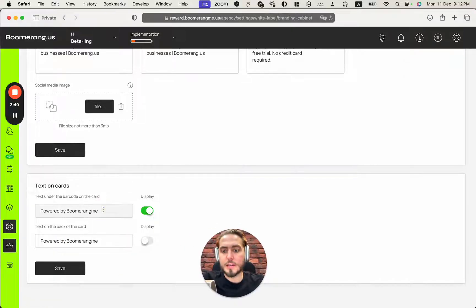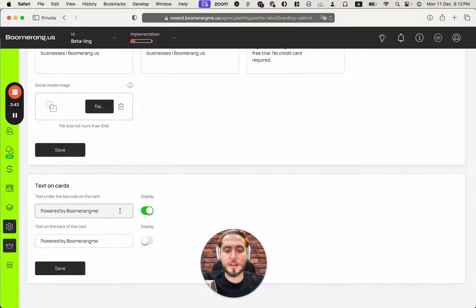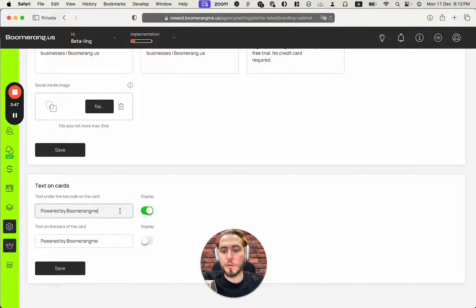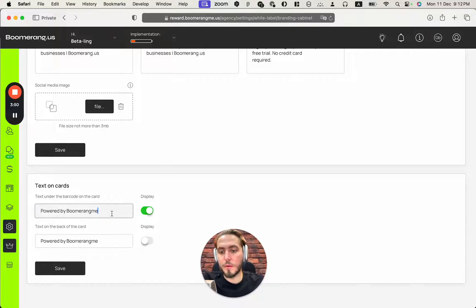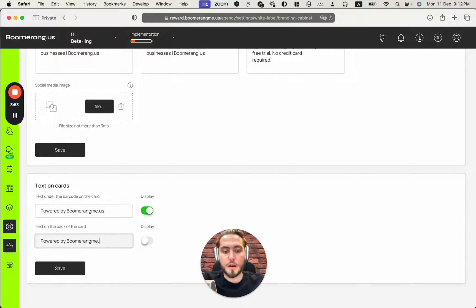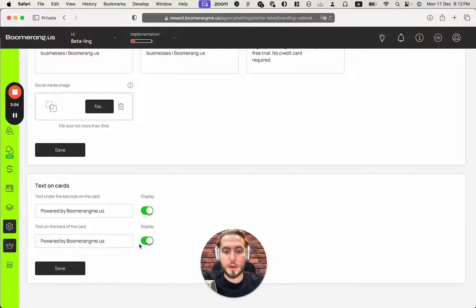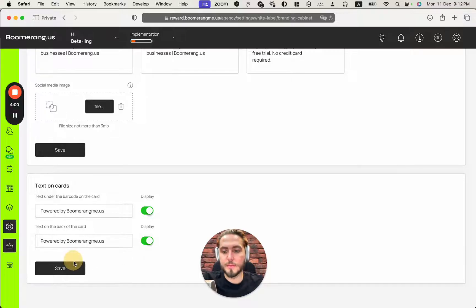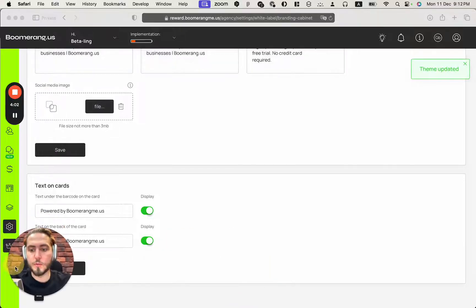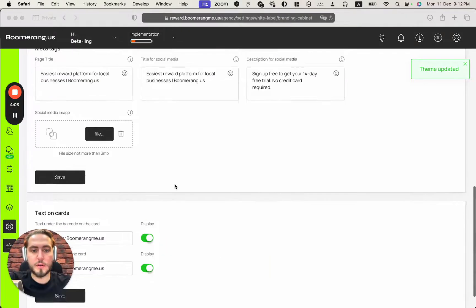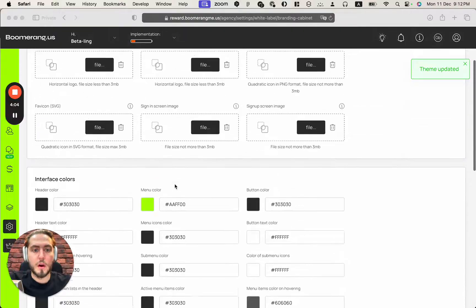And the last step, we can customize the text with your branding that will appear under the barcode on your digital loyalty card. In my case, I just need to add Powered by Boomerangmi.us here. And I want to display the branded signature on the back side of my loyalty cards here and just need to push the button save here.